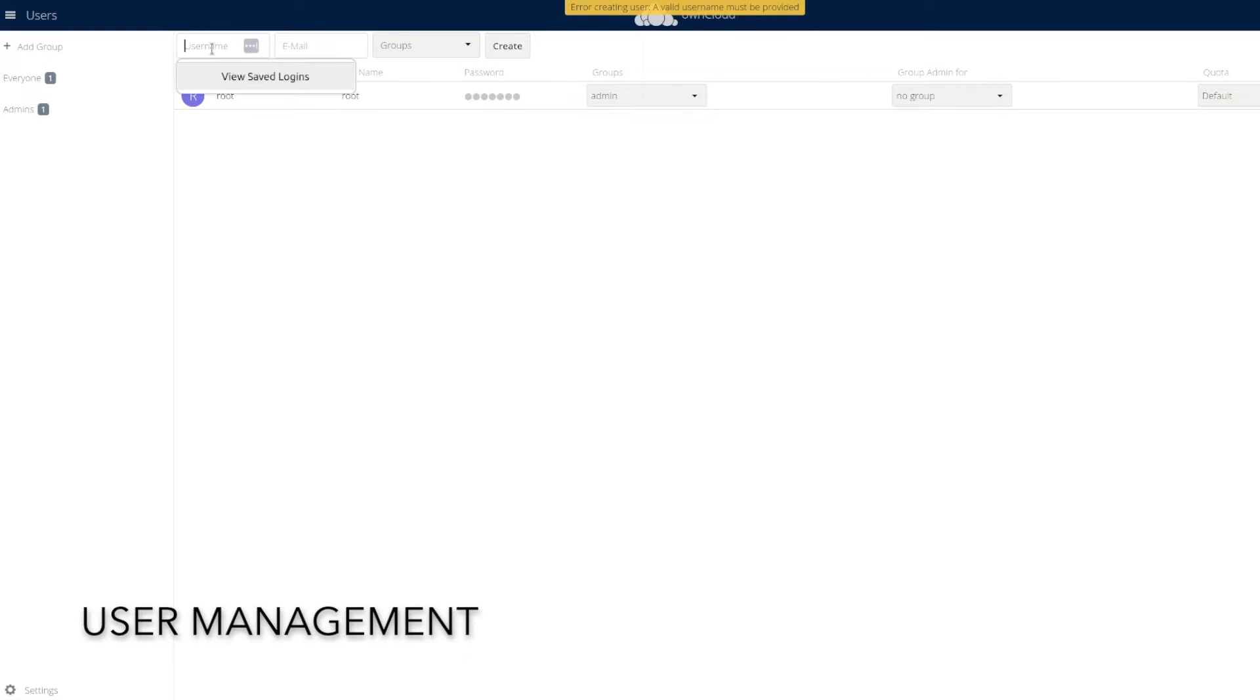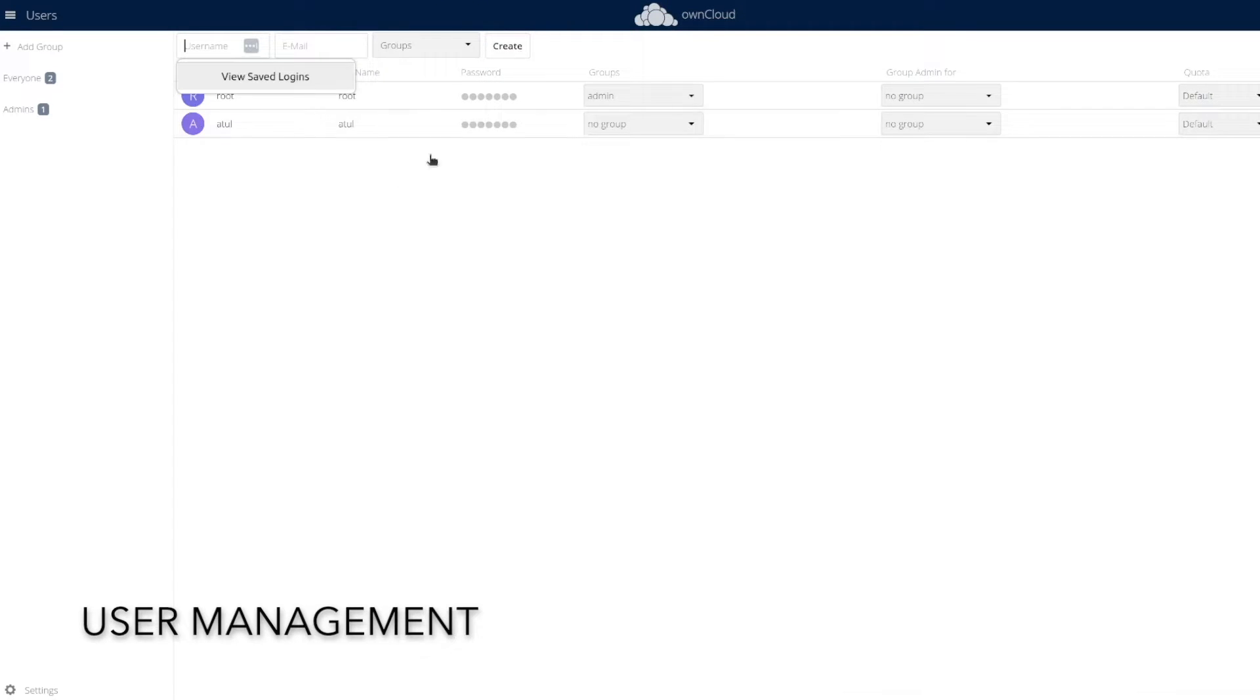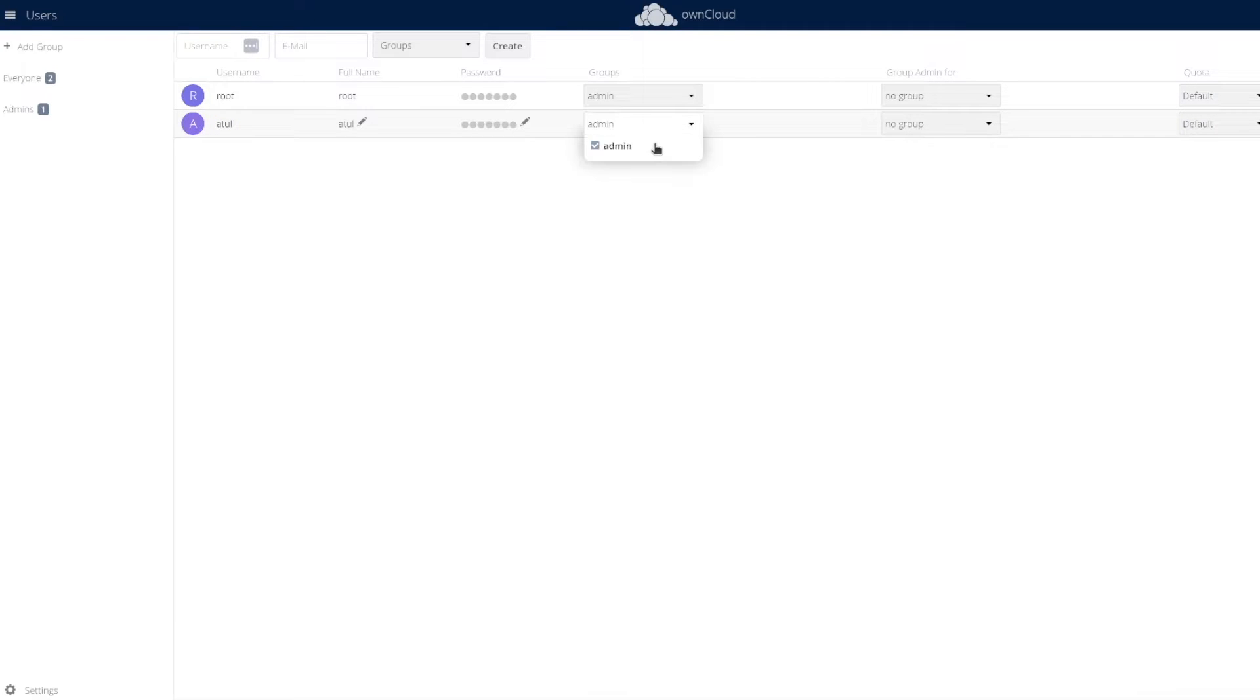Let us look at user management. Oncloud allows you to create new users and even import existing users. You can add new users, manage their permissions and groups as well.